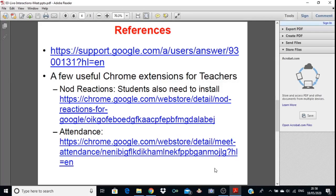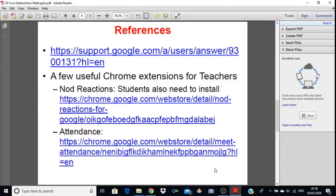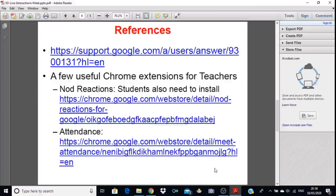Two important links are being shared: the first is the Nod Reaction and the second is the Attendance extension. For an effective Google Meet, you need to install these two tools via Google Chrome. Nod Reaction allows participants to raise their hand when they have a question — this is not built into Google Meet, so it must be installed externally. Similarly, the Attendance feature is also not inherent in Google Meet. These two options are very important for effective meetings. If you have any queries, you can ask anytime.